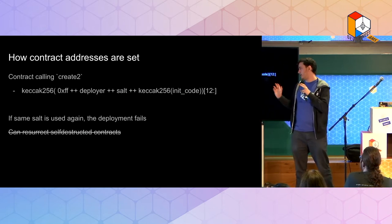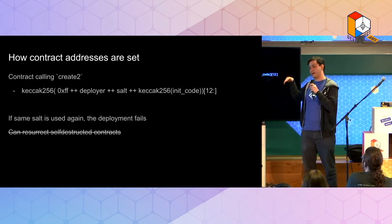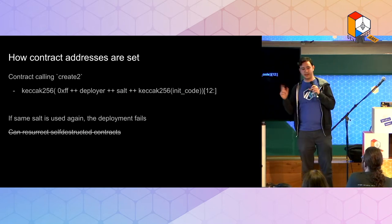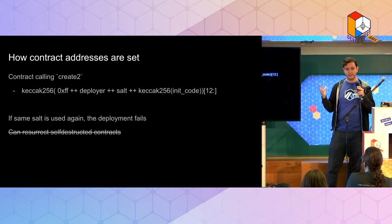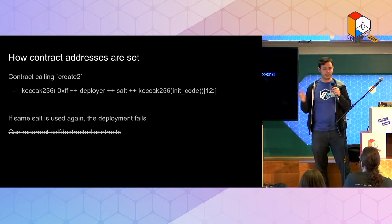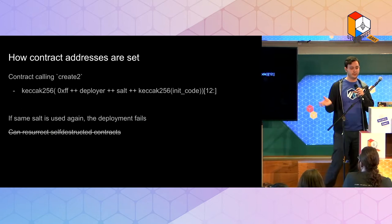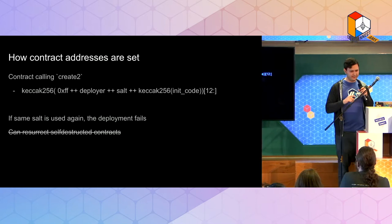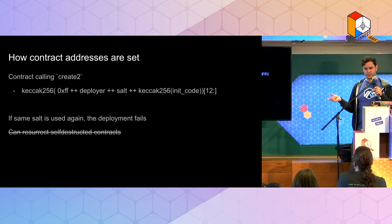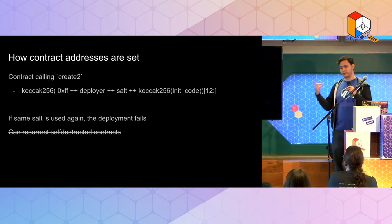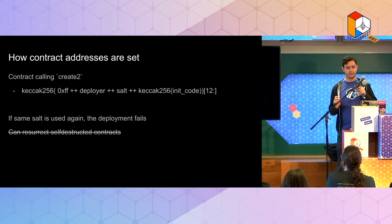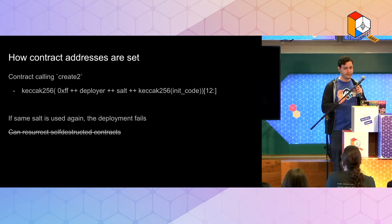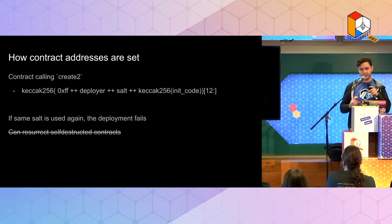There's some like gotchas. If a contract was already deployed there, as we said before, we want it to be unique. So this will actually fail if you use the same salts that was used before. I believe high level solidity will revert if you're trying to deploy. But if you're doing low level stuff, it will just return the zero address. So that's a common default, be careful.